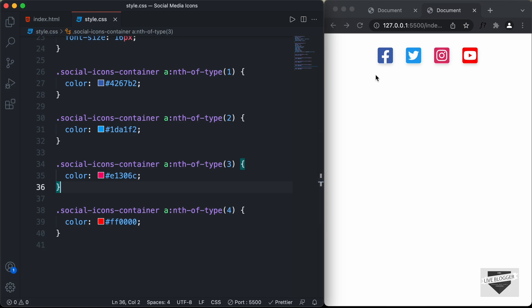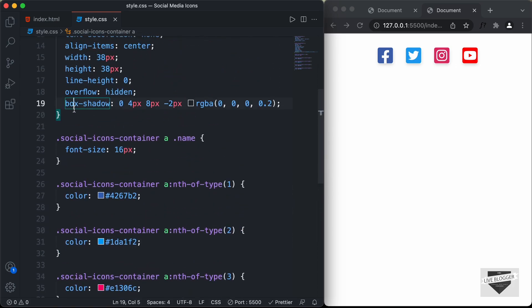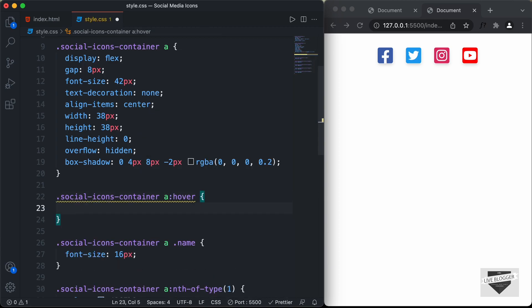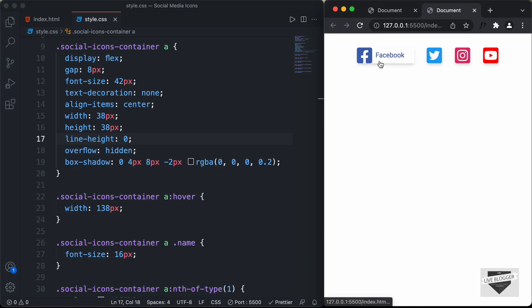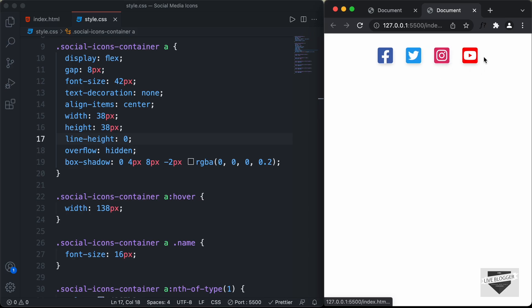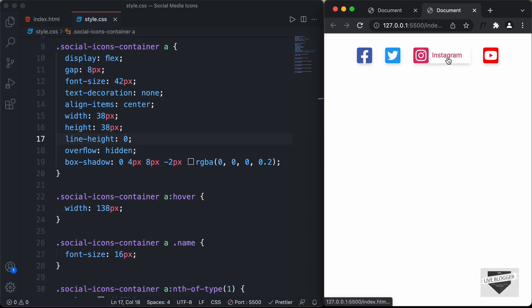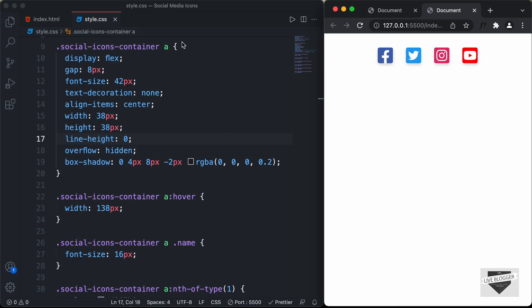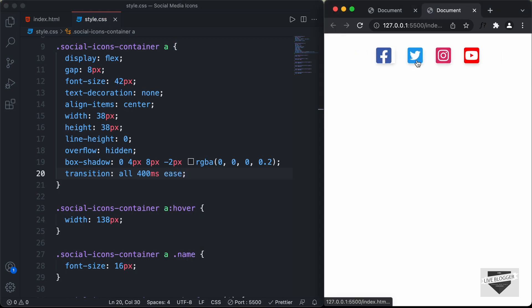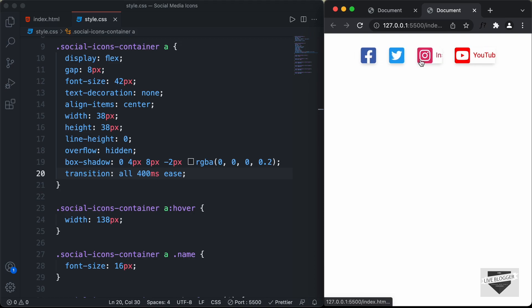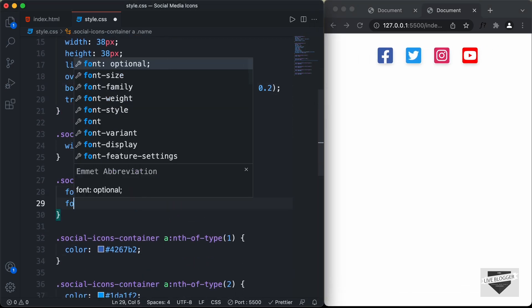The last thing we need to do is display the name when hovering over any of these icons. We'll add a hover effect: social-icons-container a:hover with a width of 138 pixels. Let's check in the browser — hovering shows the correct width and everything displays correctly. Now let's add a smooth transition on the anchor tag: transition all 400ms ease. Hovering now shows a smooth animation. We'll also set font-weight to bold for the name.